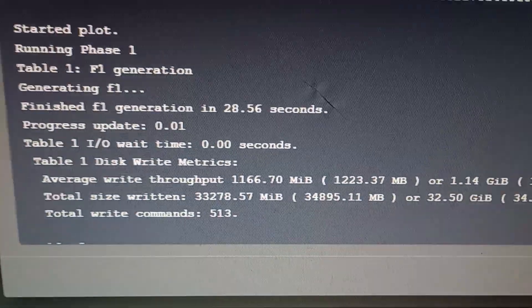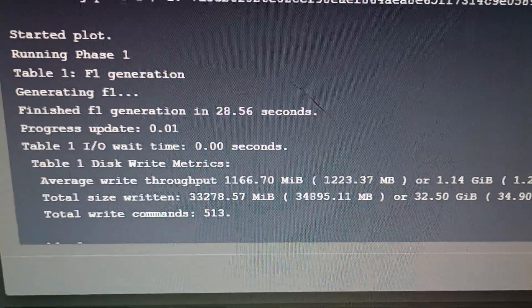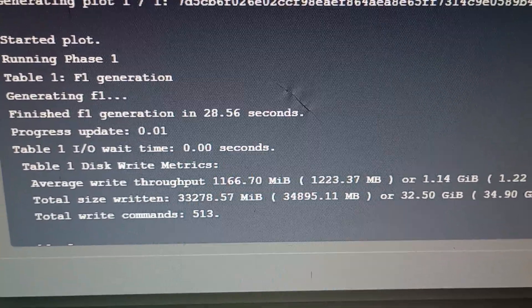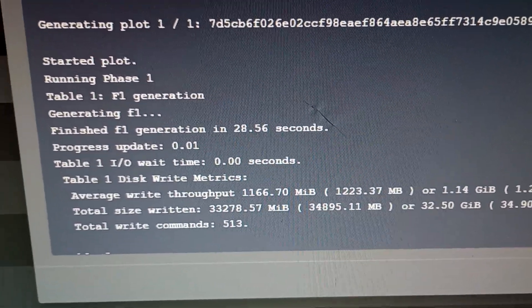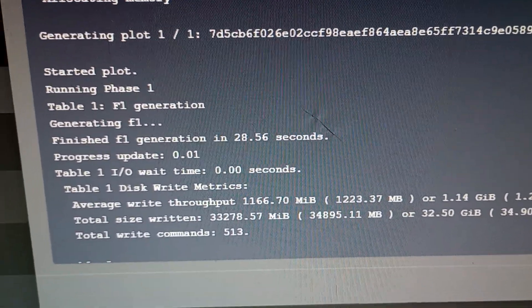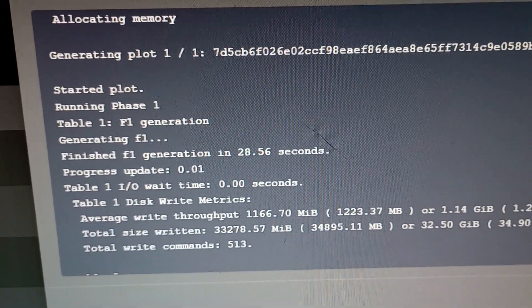Look at this F1 generation, 28.56 seconds. I mean, that's damn fast.